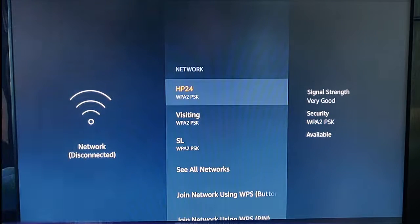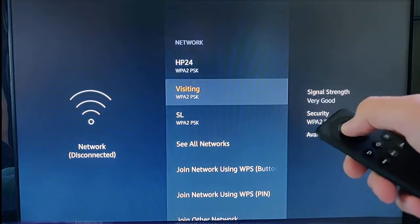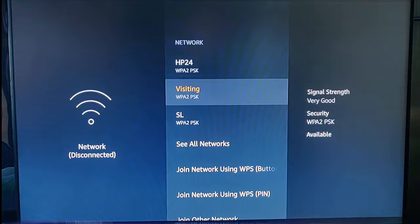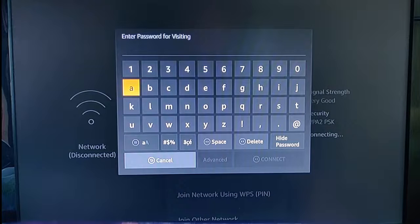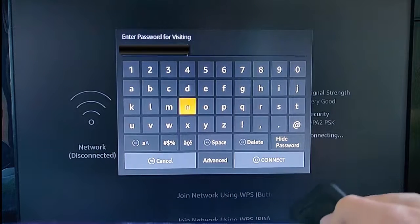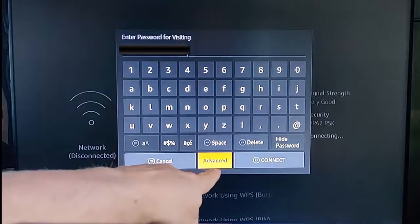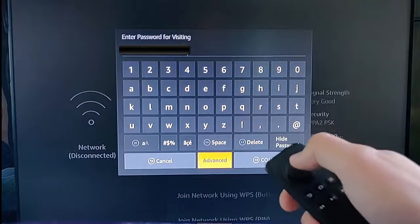It's now disconnected, so we need to go through the process of setting up again. Select your network and press the middle button. Type in your password — once you've entered it, scroll down to 'Advanced' and press the middle button on the remote.